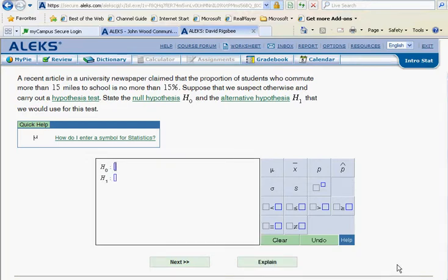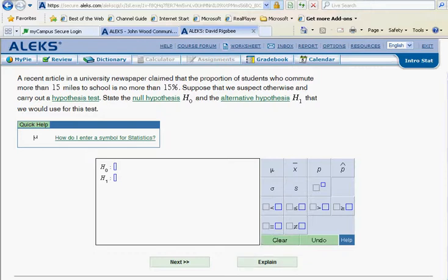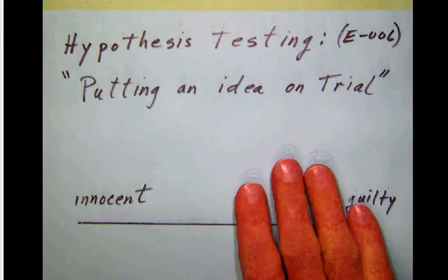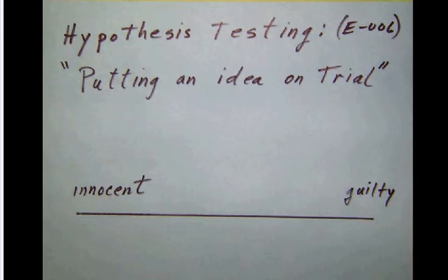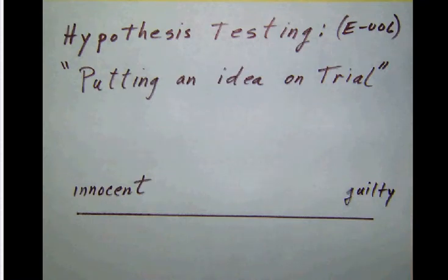As we work in the purple slice again with hypothesis testing, choosing the null and alternate hypothesis, we will be entering the final frontier of statistics. Hypothesis testing is one of the coolest and most important topics, and probably the whole reason for having statistics as a general education requirement, because hypothesis testing allows us to basically put an idea on trial.